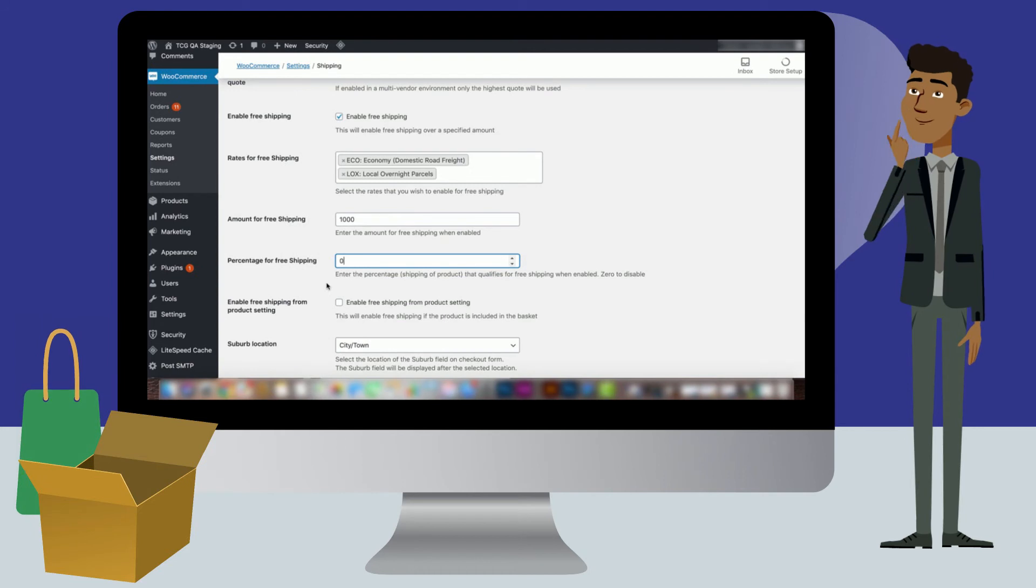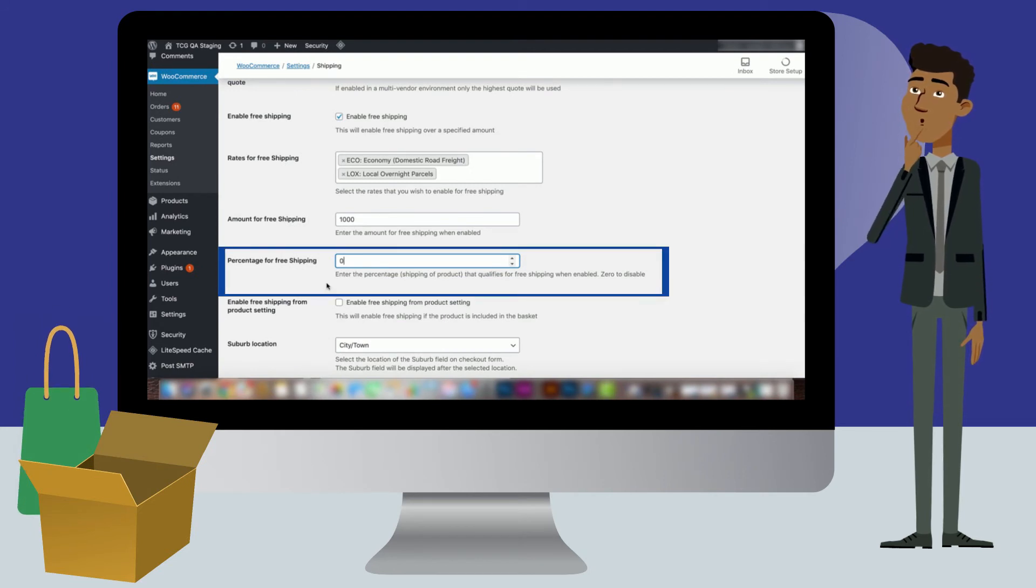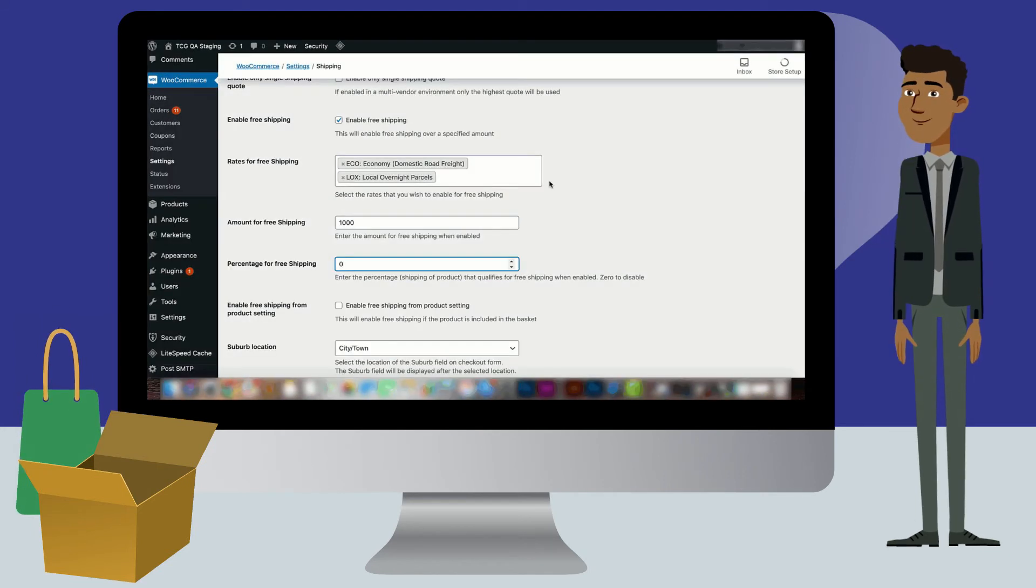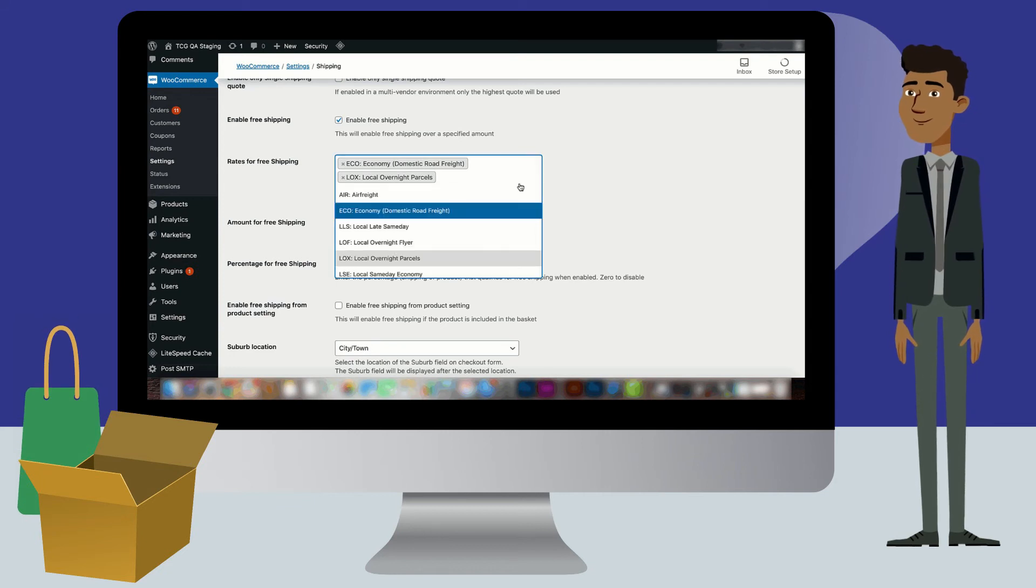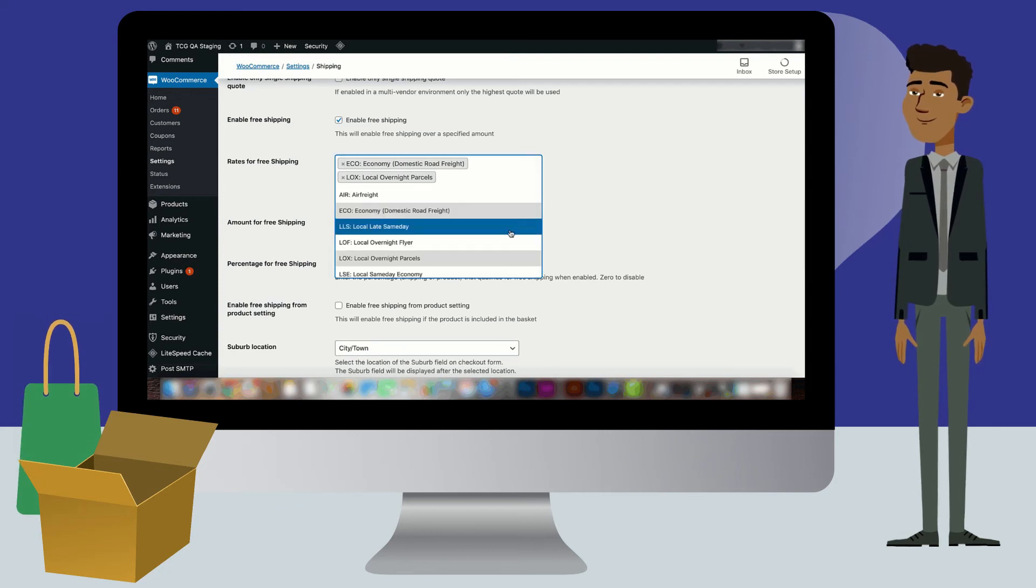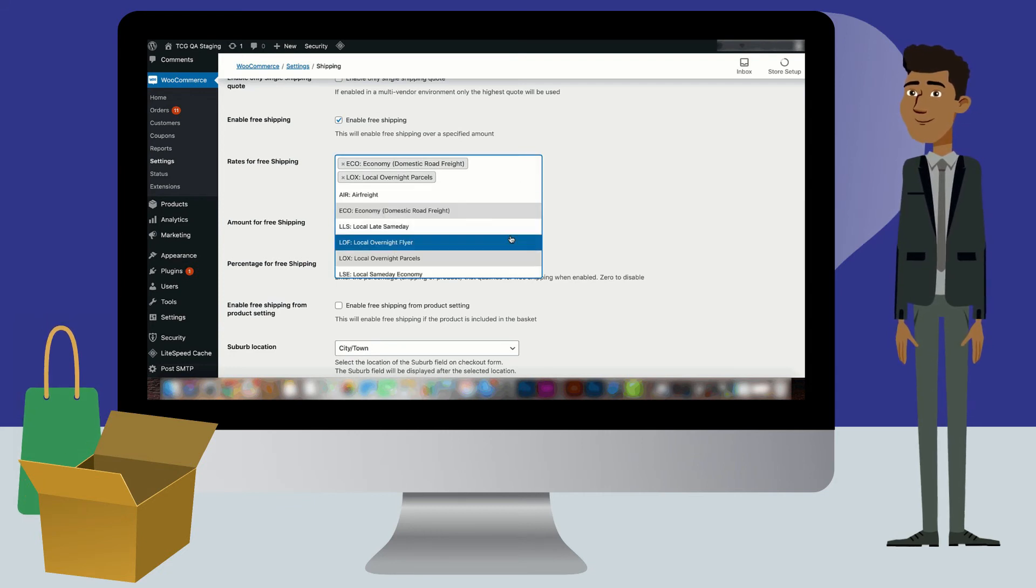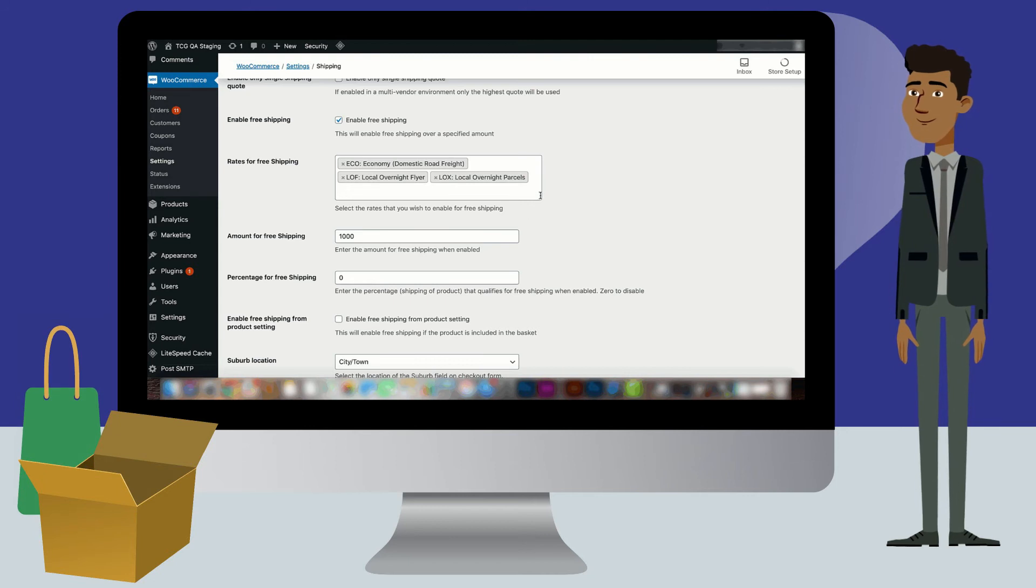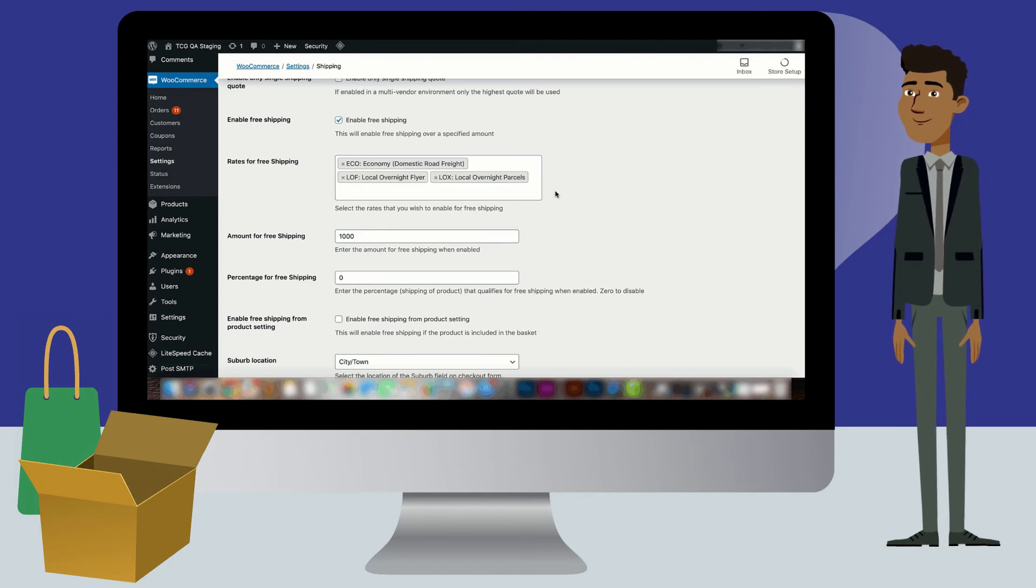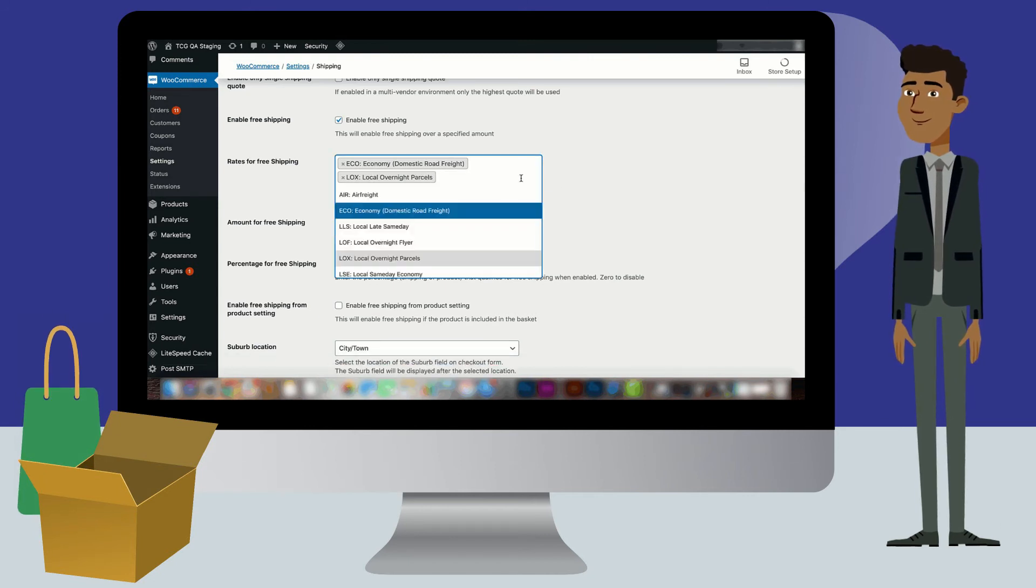If you want the setting to be disabled, set the percentage to zero. To choose which delivery option free shipping will be applied to, go to the rates for free shipping setting. Select the applicable options in the drop-down.